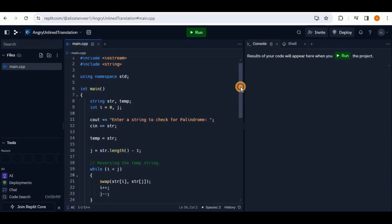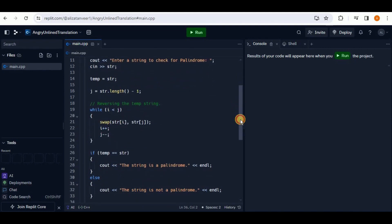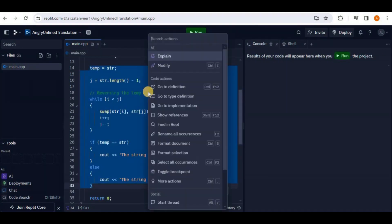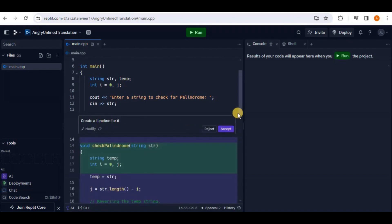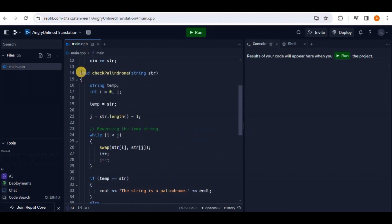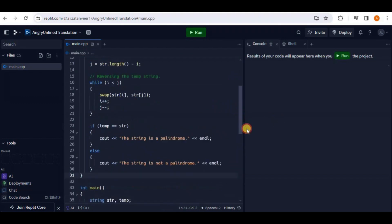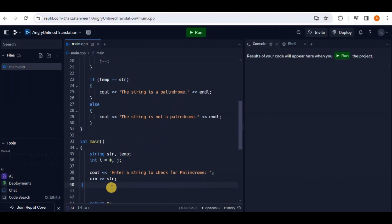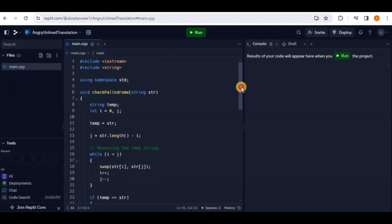To transform the palindrome code, select all of it, right-click, and click 'Modify.' A prompt box asks you what to do — type 'create a function for it' and hit enter. Replit creates a palindrome function. Copy the generated function, cut it, and paste it outside the main block. Then call the palindrome function from within main. Your code has now been successfully transformed according to modern coding standards.